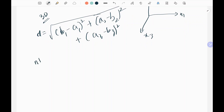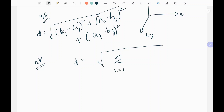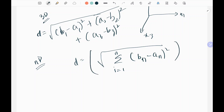So for N-dimensional space, the distance between two points is: d equals the square root of the summation from i equals 1 to N of (b_i minus a_i) squared. That is the general formula for distance between two points in N-dimensional space.